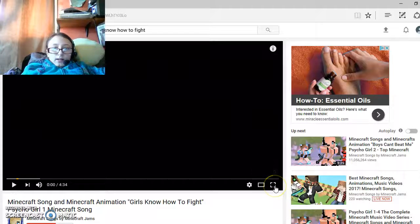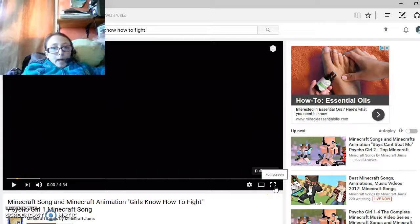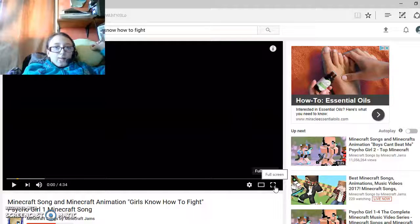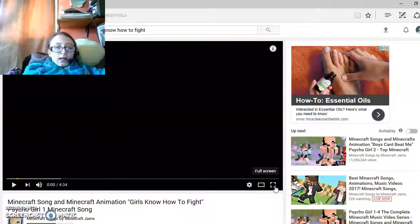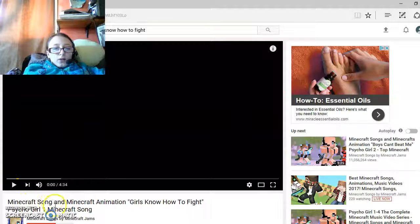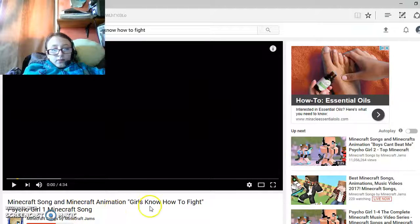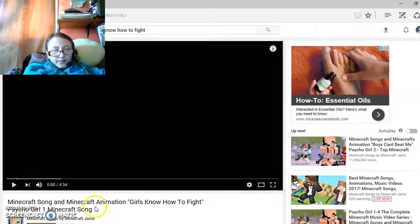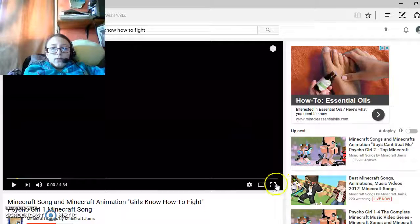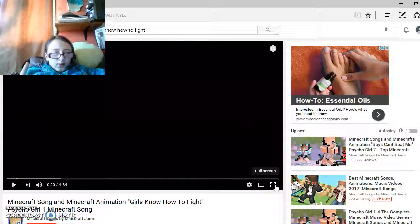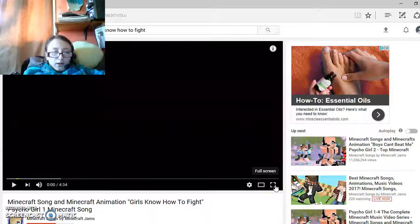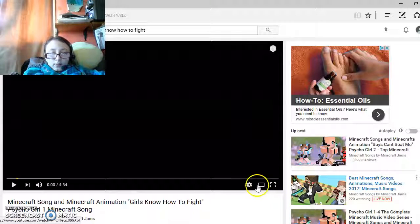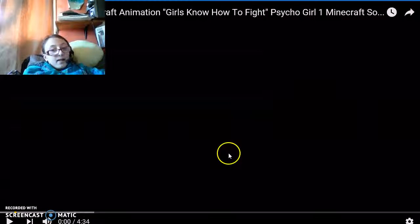Hey guys, it is SissyCat here, and welcome back to another reaction video. This one is Minecraft Song and Minecraft Animation Girls Know How to Fight, Psycho Girl 1 Minecraft Song. Shout out to Minecraft Songs by Minecraft Jams, and let's begin.